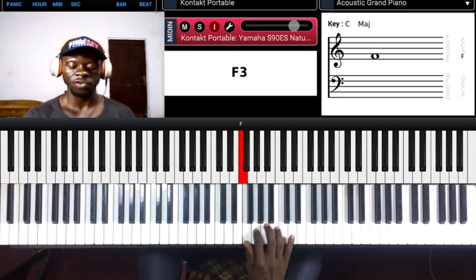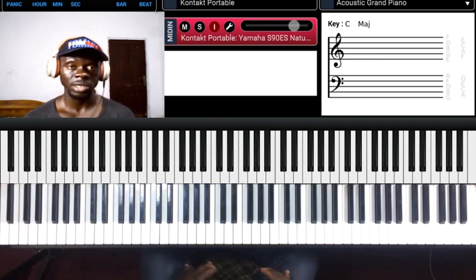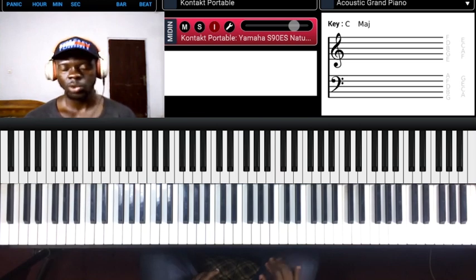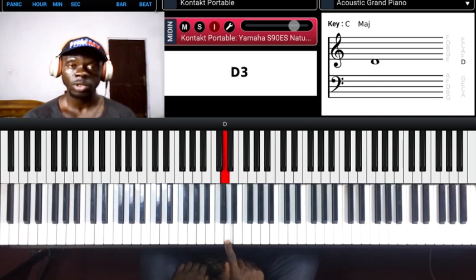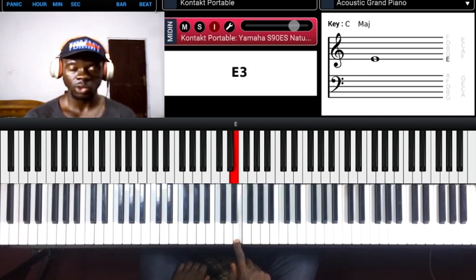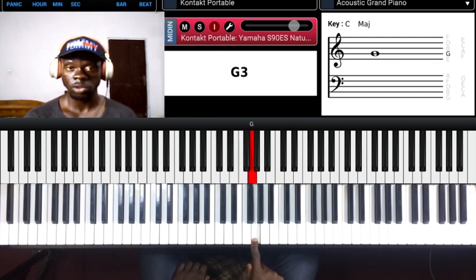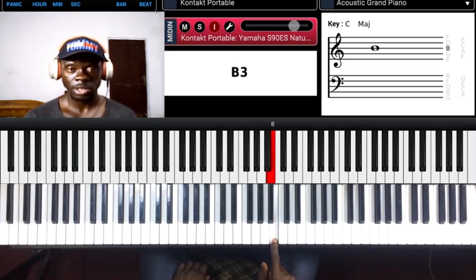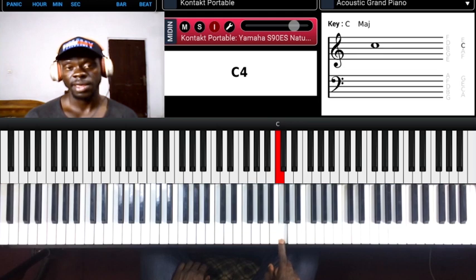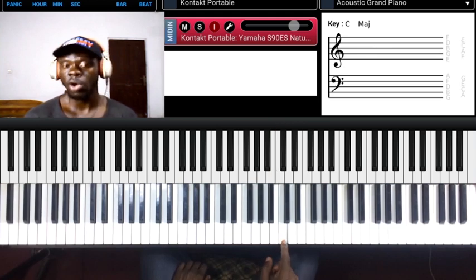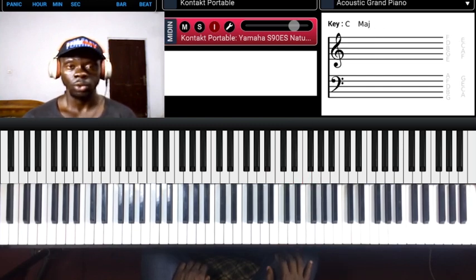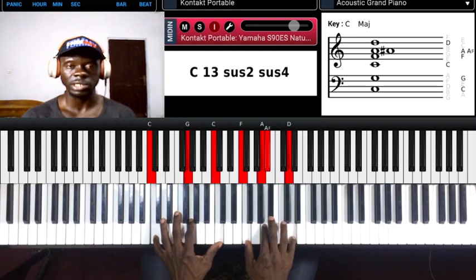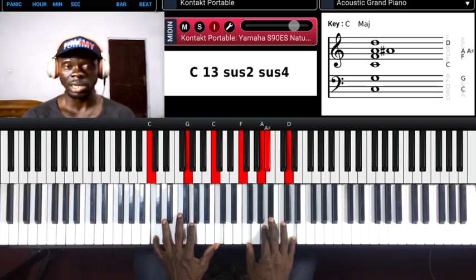We covered the number system: one, two, three, four, five, six, seven, one. We equated the number system to the solfege system — one is Do, two is Re, three is Mi, four is Fa, five is So, six is La, seven is Ti, and then one back to Do. Chord extensions like 13 that you see are just the number system continuing — eight, nine, ten, eleven, twelve, thirteen.